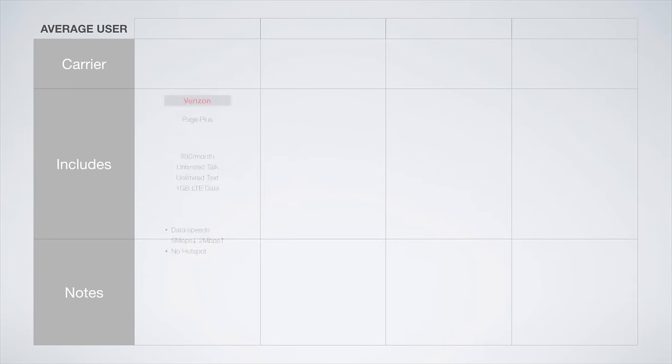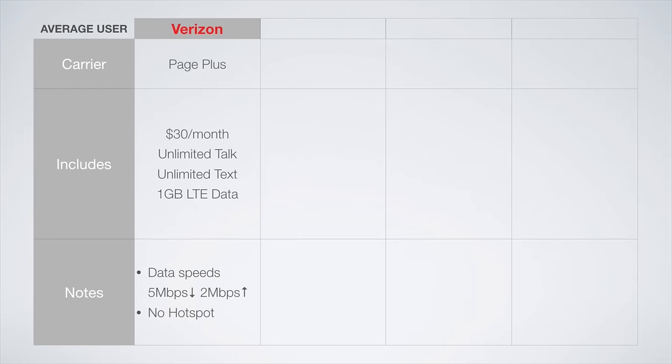Now on to plans for the average user. Page Plus is again the best choice on the Verizon network. For $30 a month, you get unlimited talk and text with 1 gig of LTE data. You should note that data speeds are capped at 5 megabits per second down and 2 megabits per second up, and the hotspot feature is not supported.